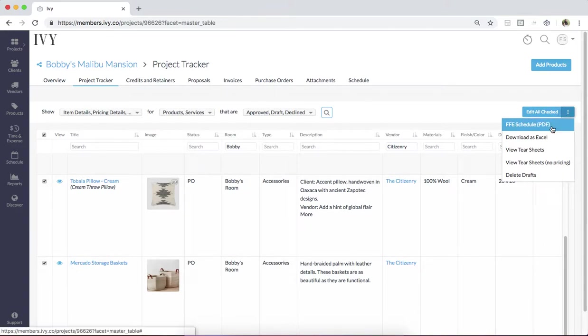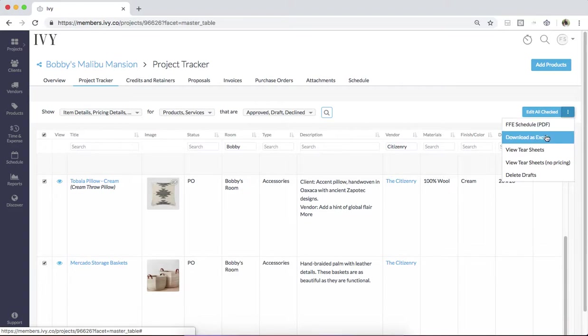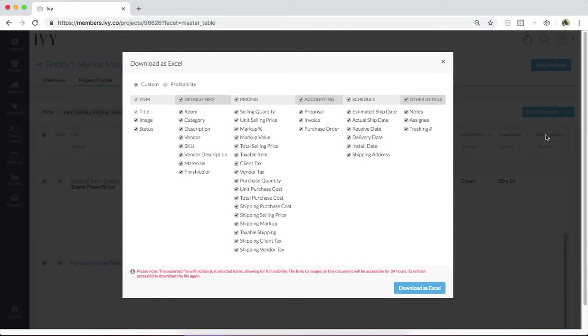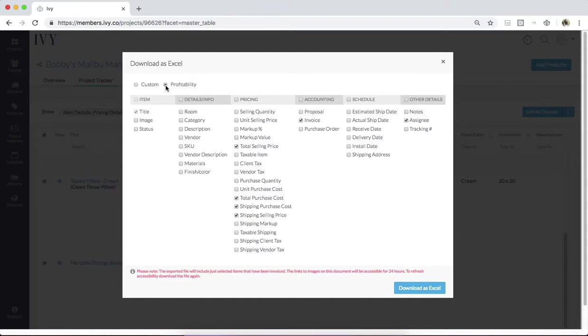First, you can download this project tracker as an FF&E schedule in PDF format. You can also export this project tracker to Excel and create a super customized report that will match your business's needs. And you can also create a profitability report from this project tracker.